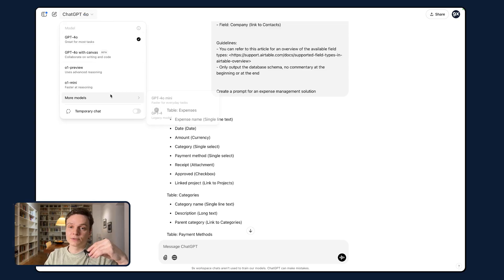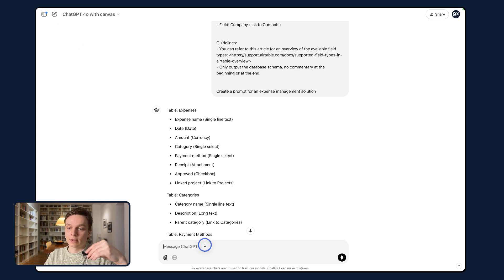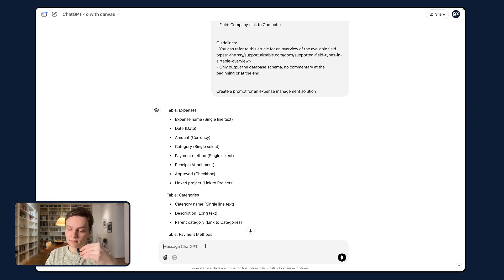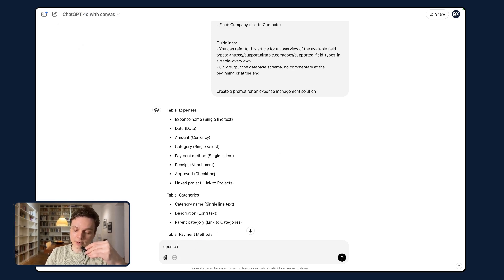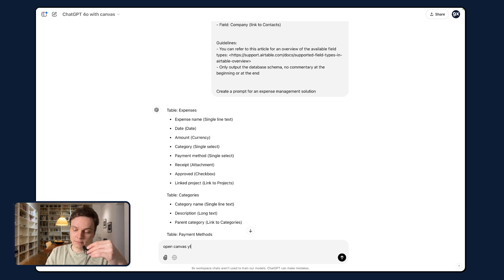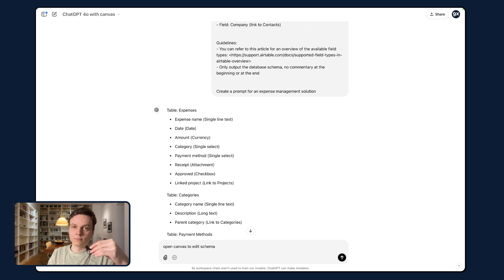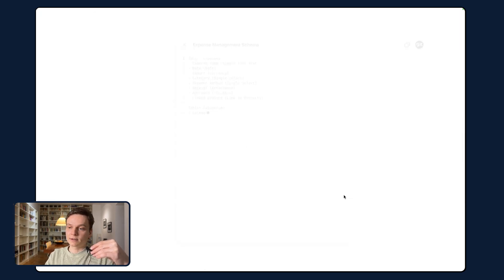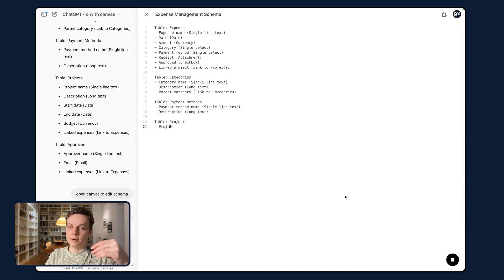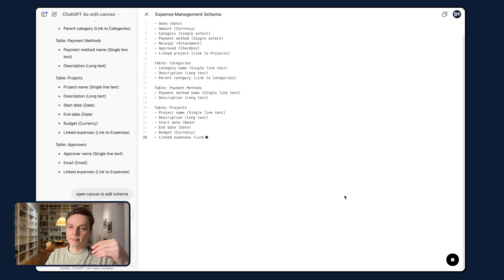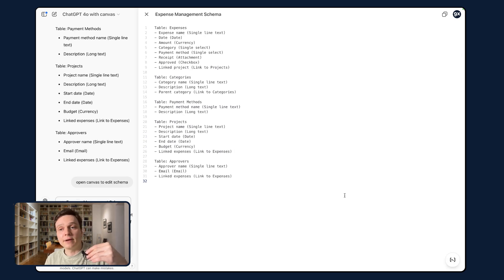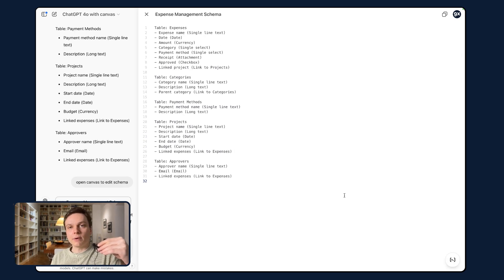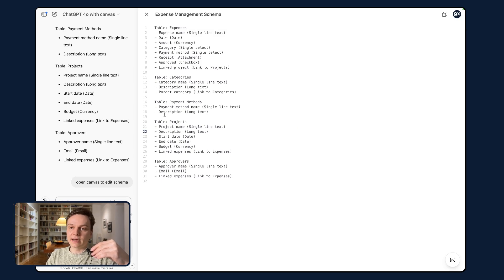And so for this, I'm going to head to Canvas and open Canvas to edit our database schema. Let's see, and this is open. And so I have my different tables. And here, this is where we're going to make the edits.